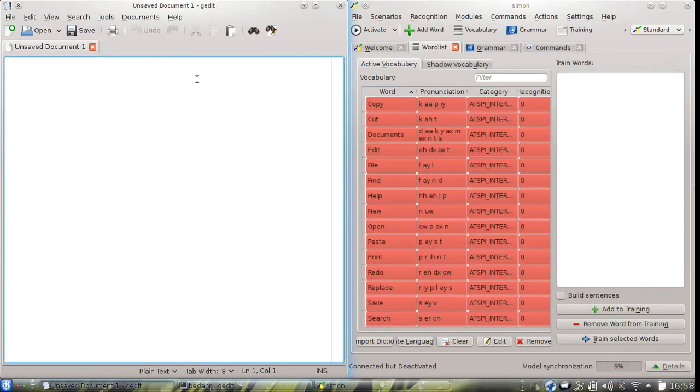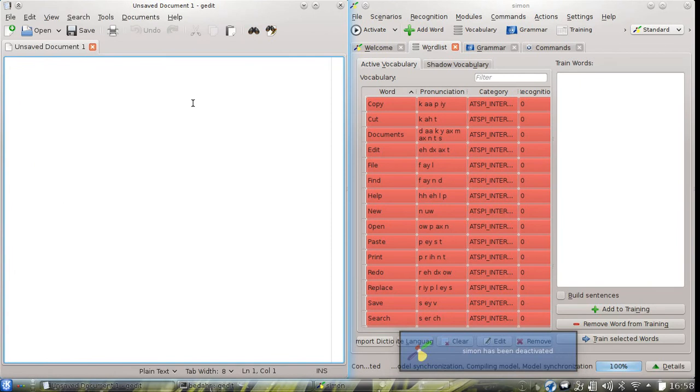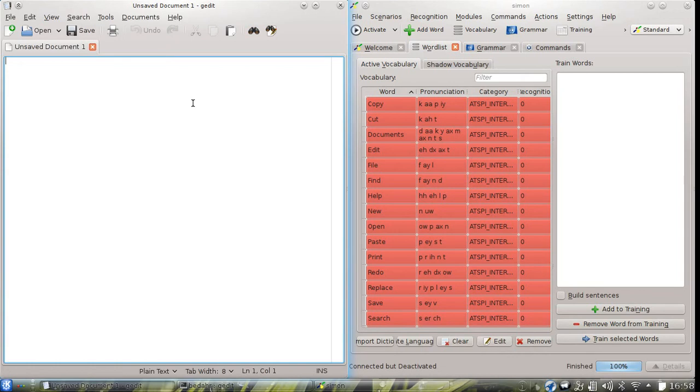This is done to ensure quite high recognition rates by only limiting the amount of available commands to a minimum.